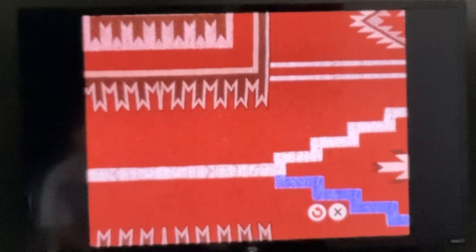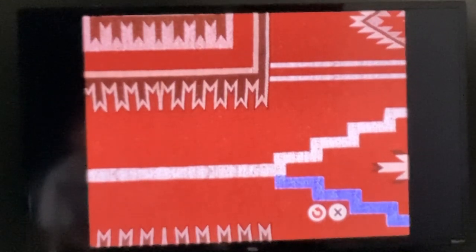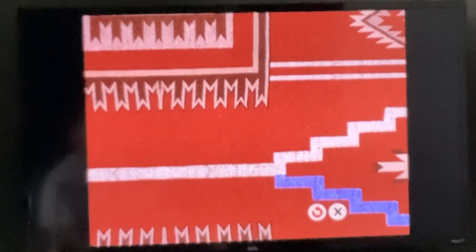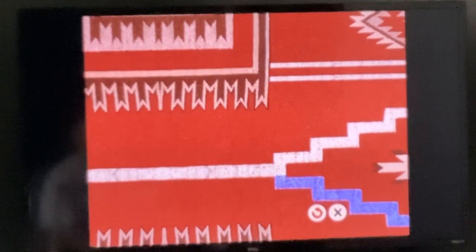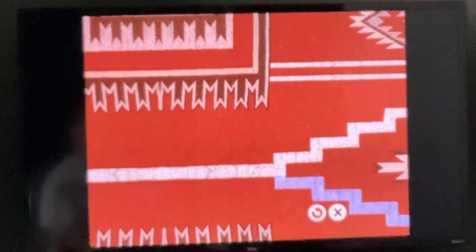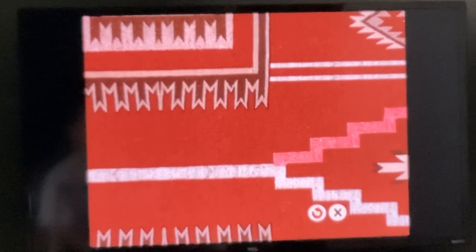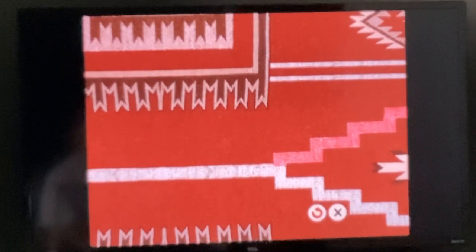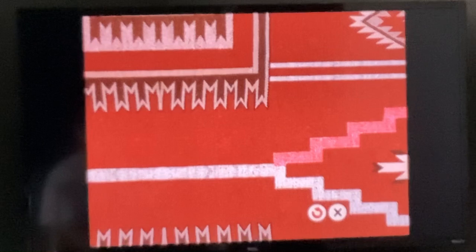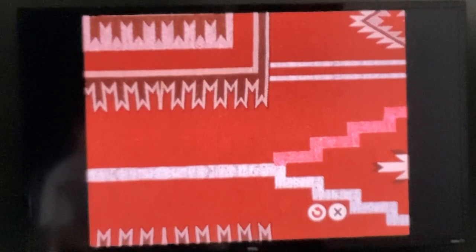Does that sound like Butterfly? Press the down arrow to take this path. Or does that sound like Butterfly? Press the up arrow to take this path.